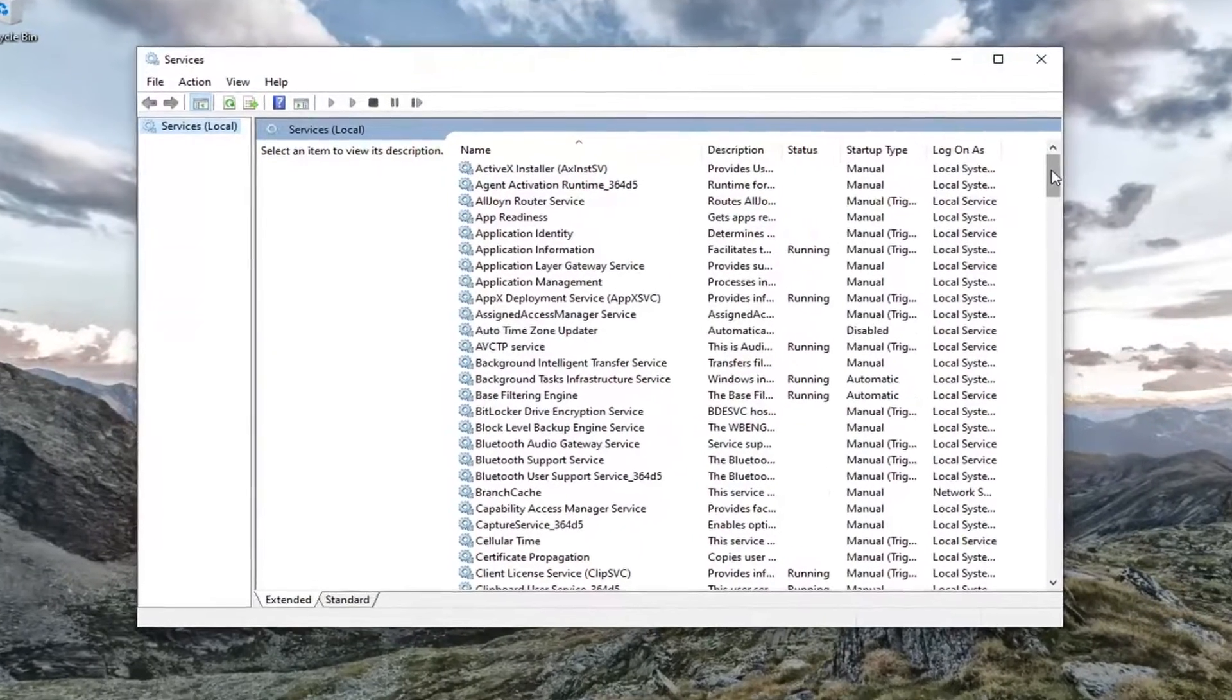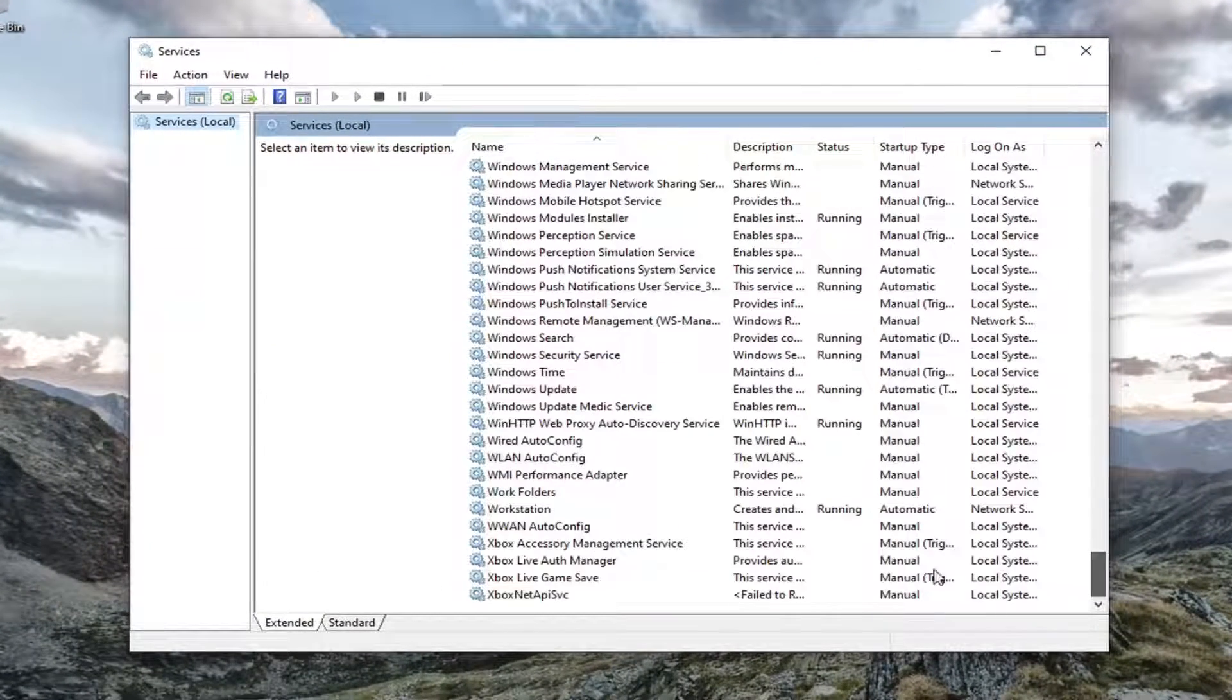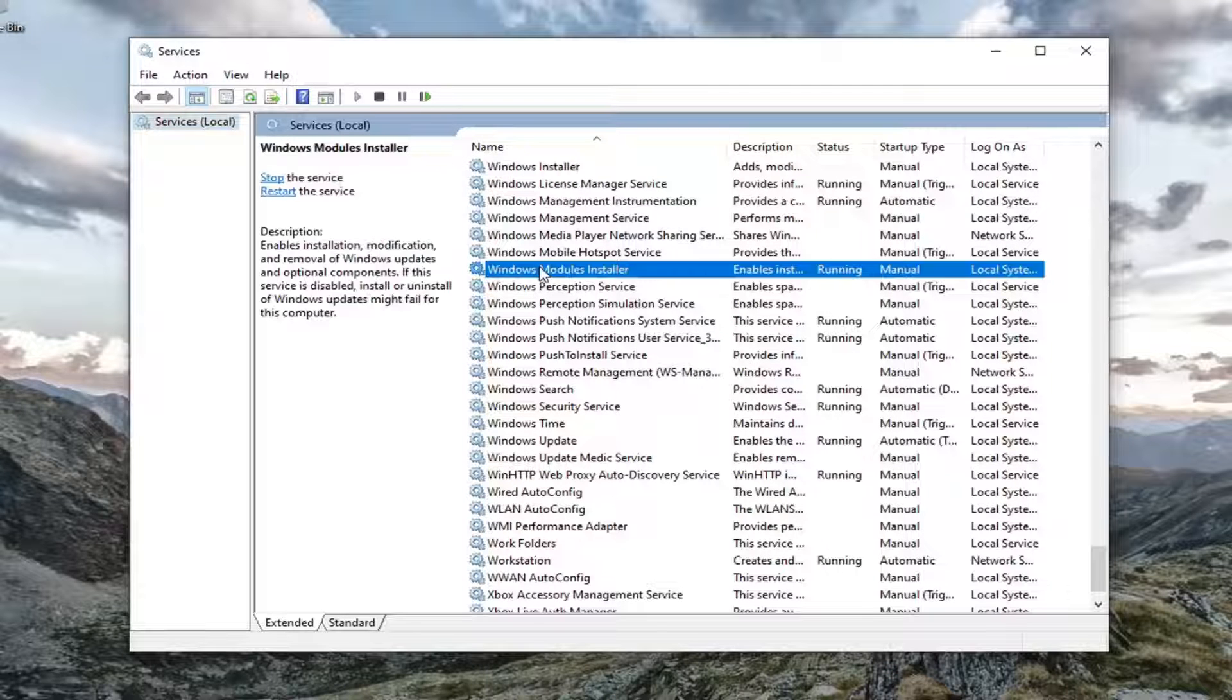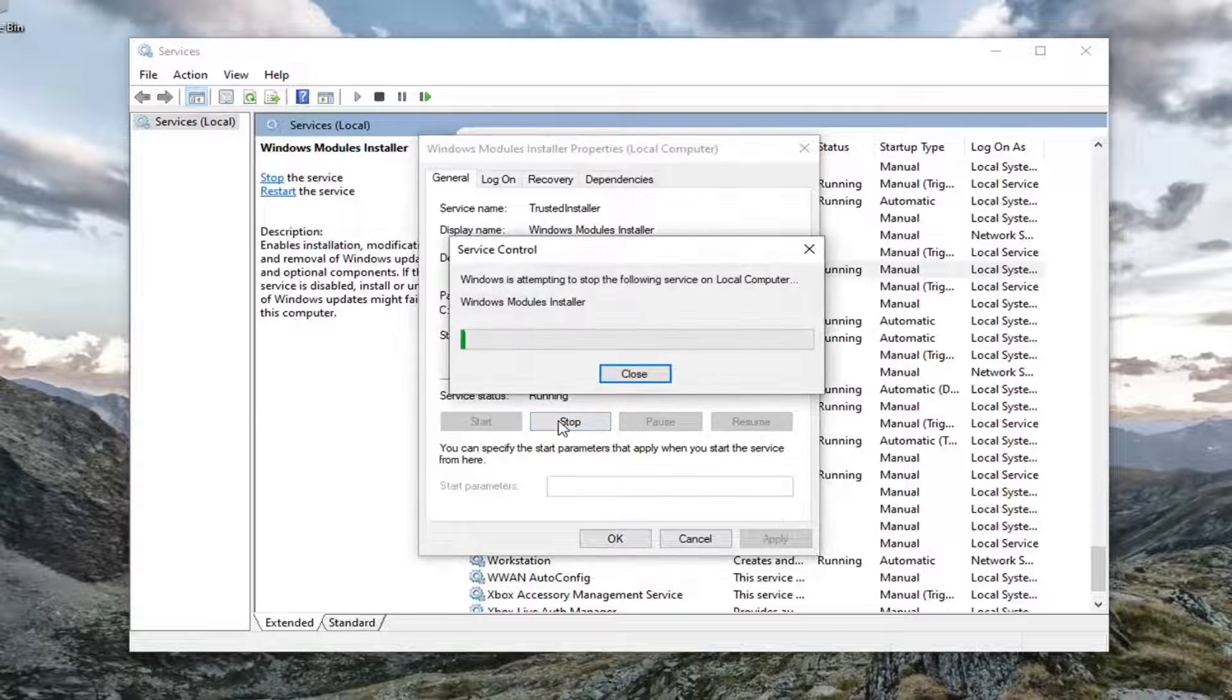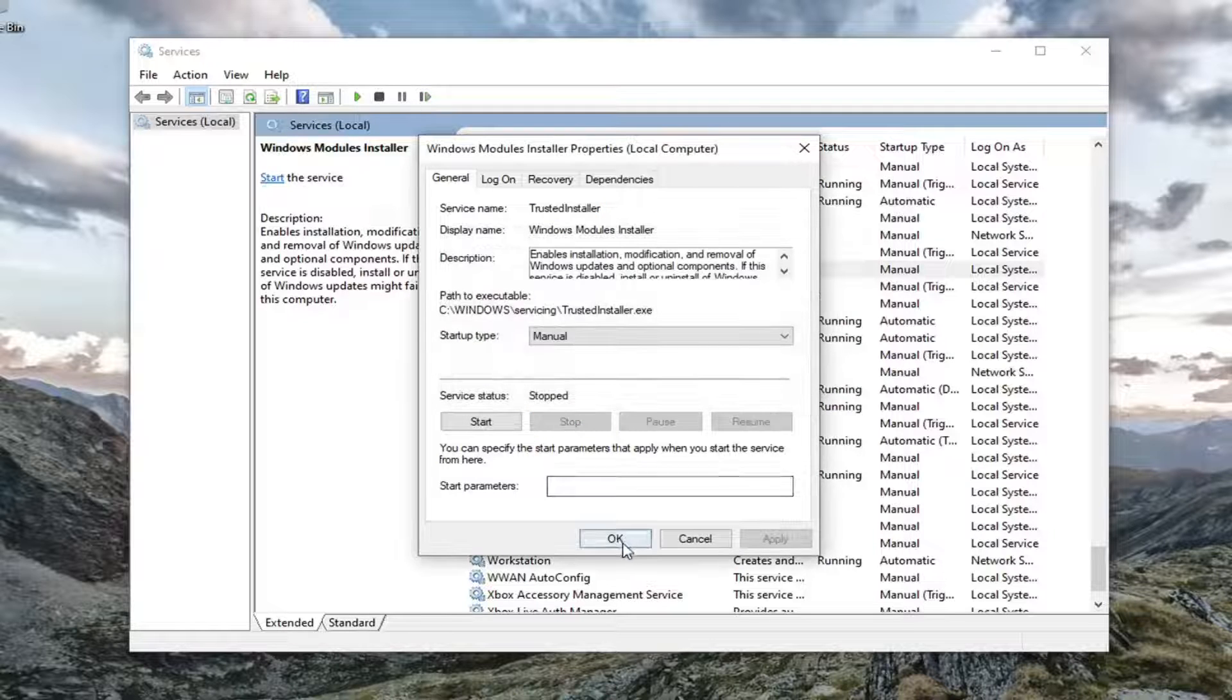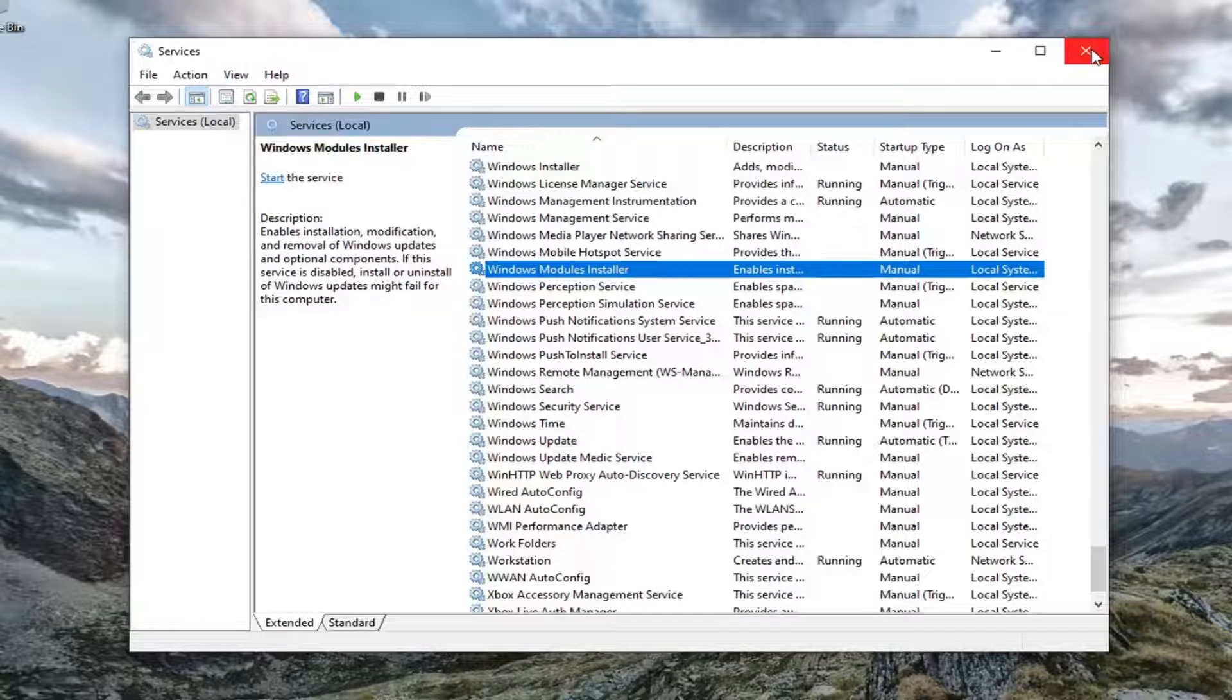Locate the Windows Module Installer and double click on it. If it's running you want to select the stop button and then select okay and close out of here.